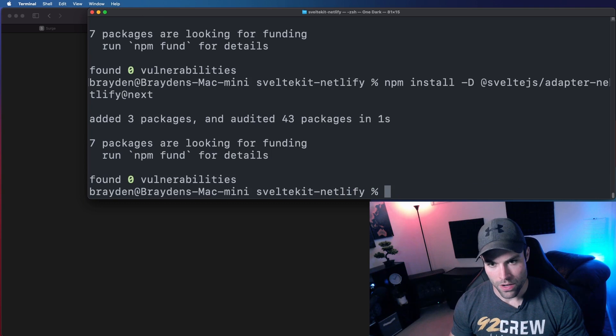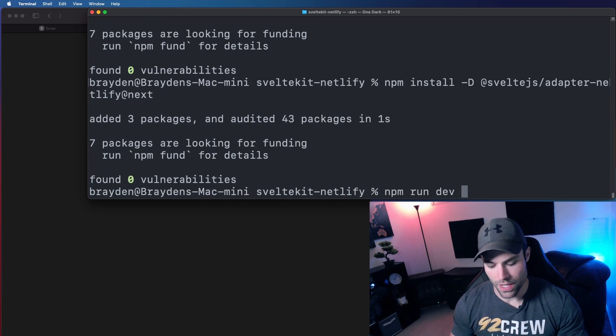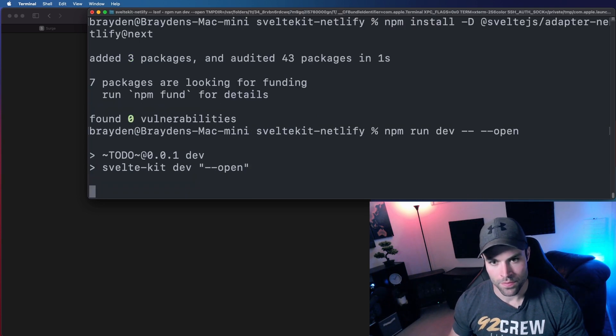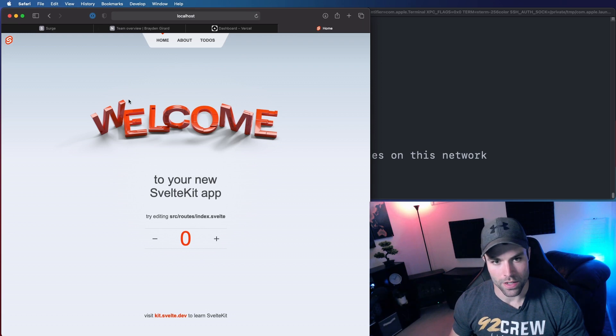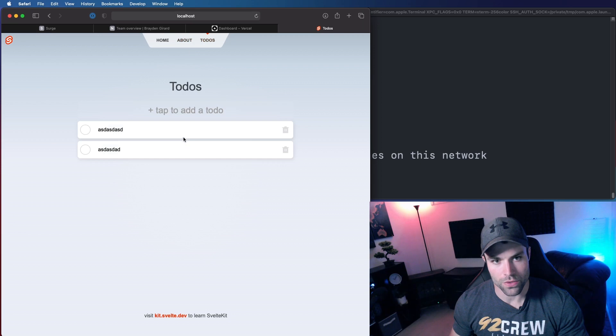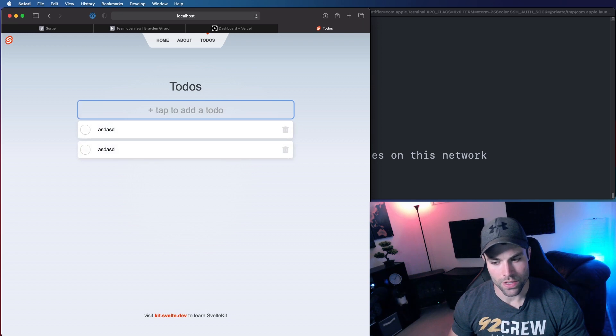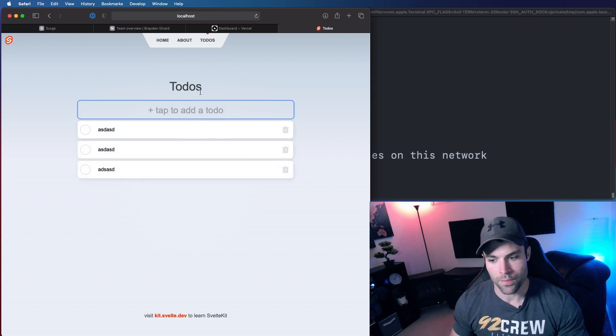Okay, now we will run the project first just to see what we're working with here, npm run dev dash dash dash dash open. Okay, and there is our default SvelteKit project. We have a little counter, we have an about page, and we have our to-dos. We can delete our to-dos, and we can add new to-dos.